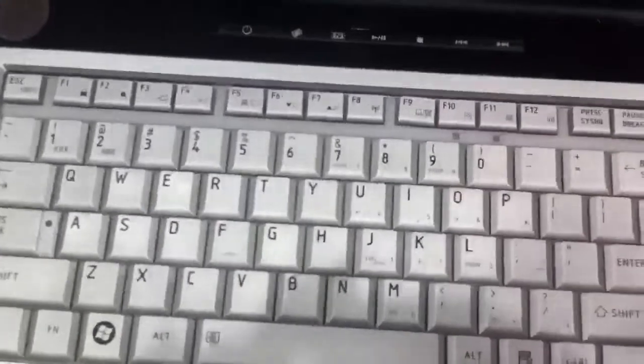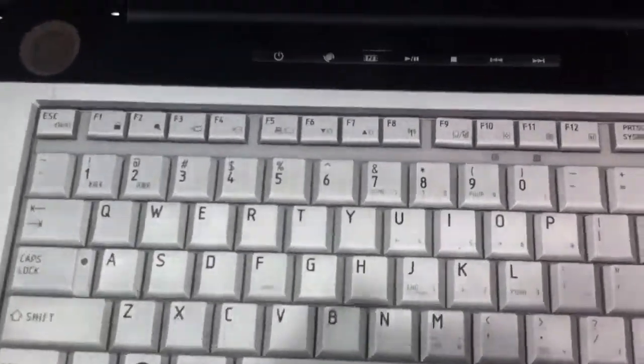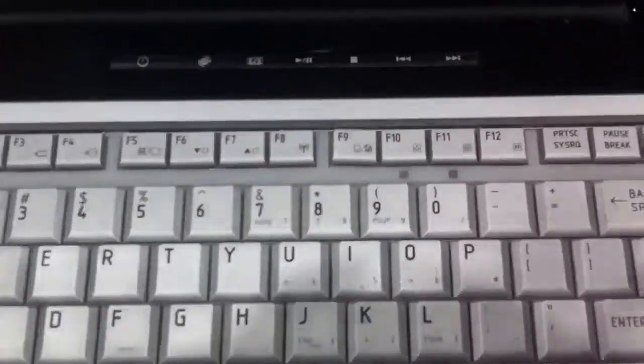So we have a customer's laptop here and we've seen dust build up in laptops before, but I've never seen anything quite like this.